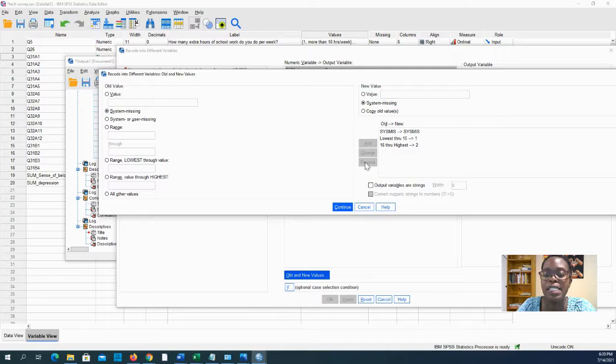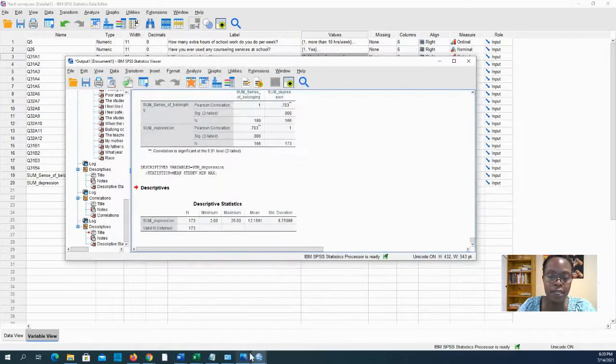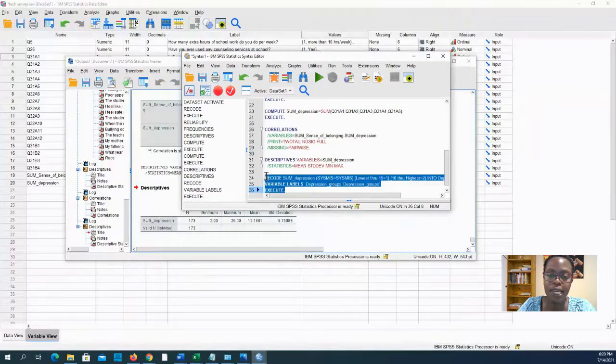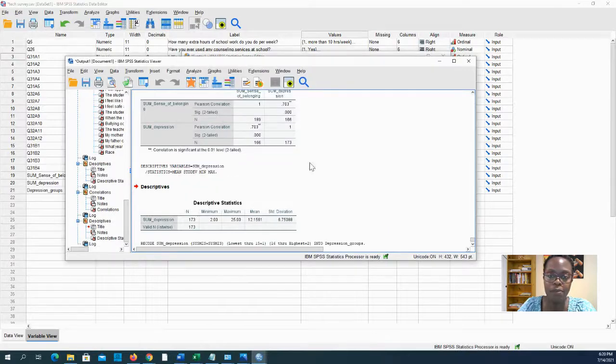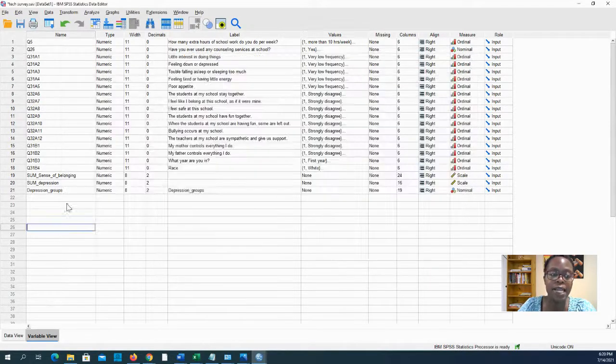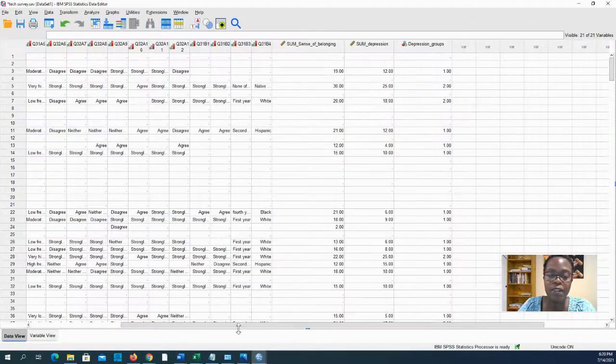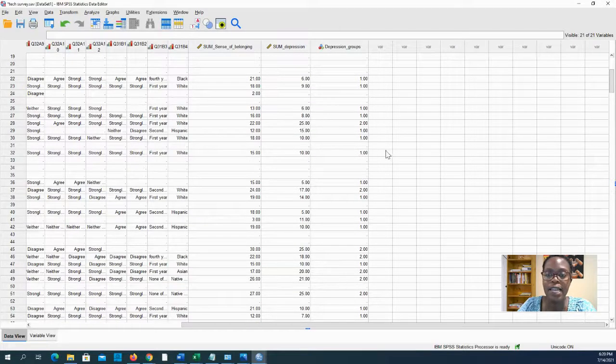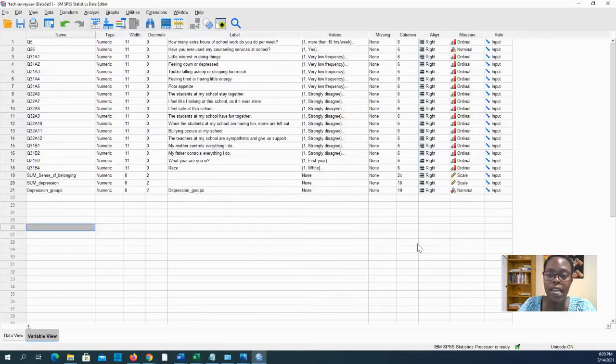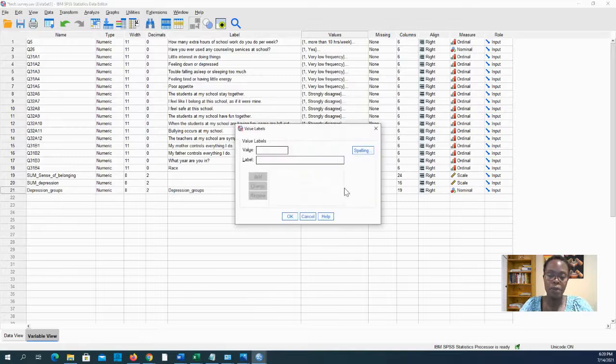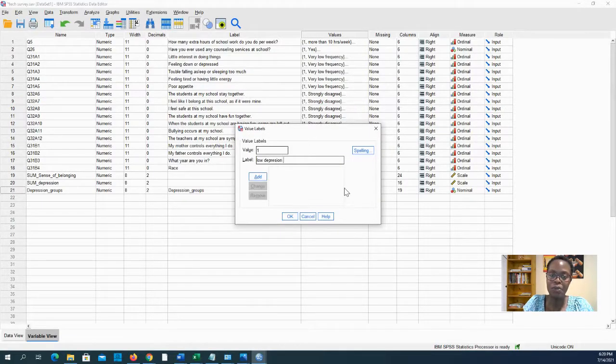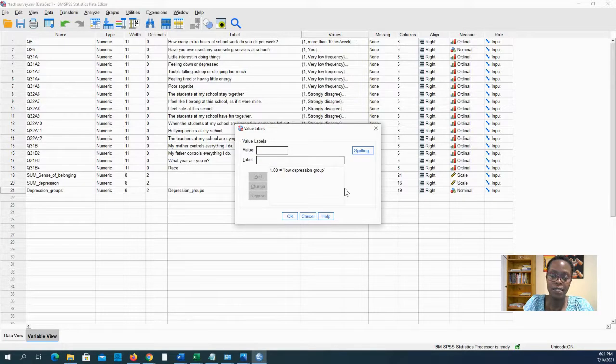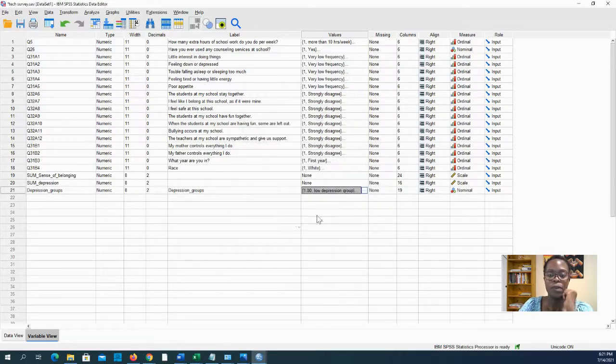And yep, it's done that. Now it's created a nominal variable called depression groups. And indeed, if I go to my data set and I go to the end, I see, aha, it's assigned everybody into a group one or two. And I just want to label those groups while I still remember what I'm doing. One is low depression group, oopsie, add, and two is high depression group. And I'll say, okay, great.